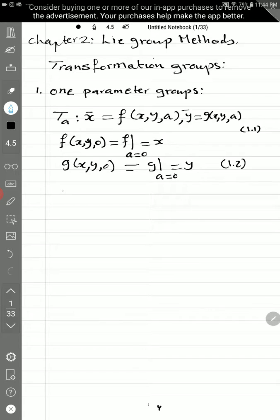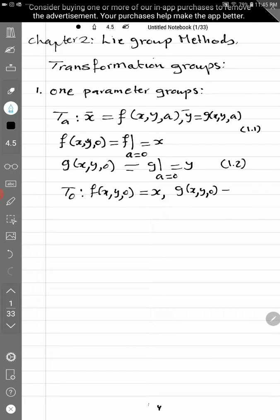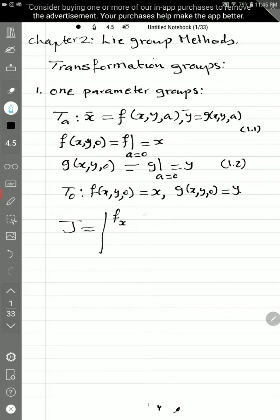There is another transformation called T_0, because at a equal to zero it's called T_0: f of x, y, 0 equals x, and g of x, y, 0 equals y. Here f and g are functionally independent, meaning the Jacobian — the determinant of the partial derivatives ∂f/∂x, ∂f/∂y, ∂g/∂x, ∂g/∂y — must be not equal to zero for this transformation to exist.